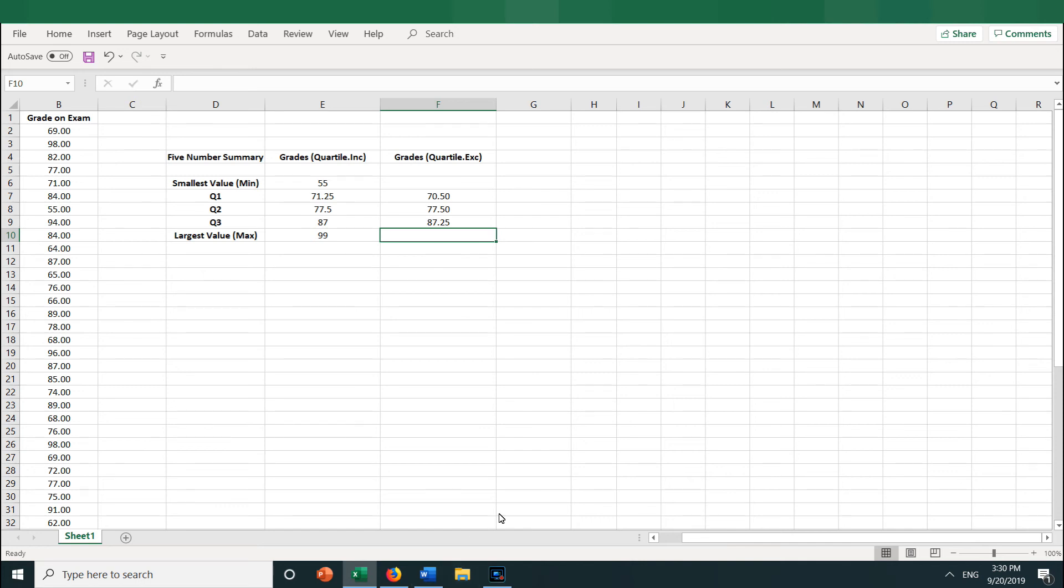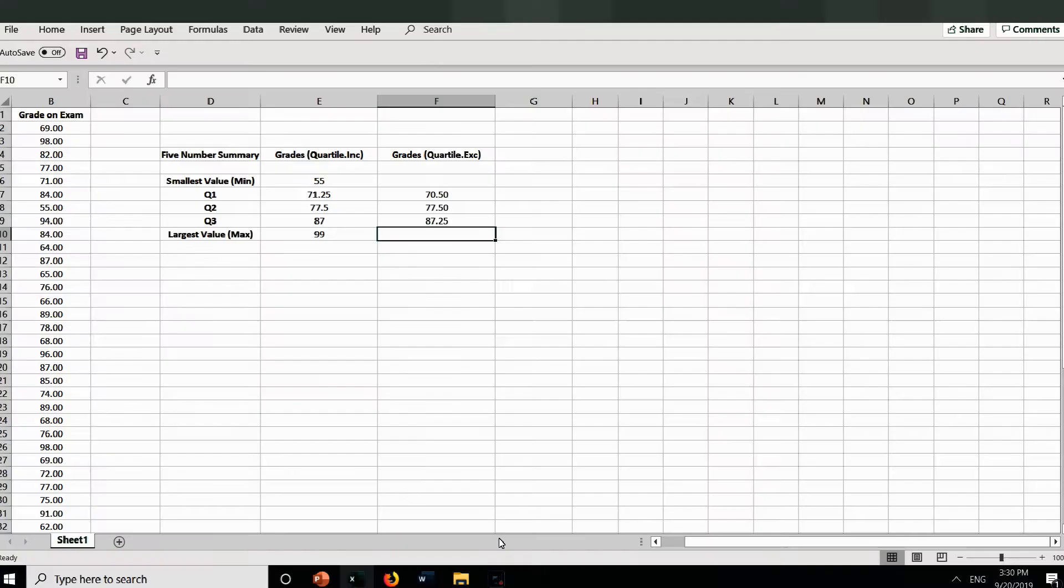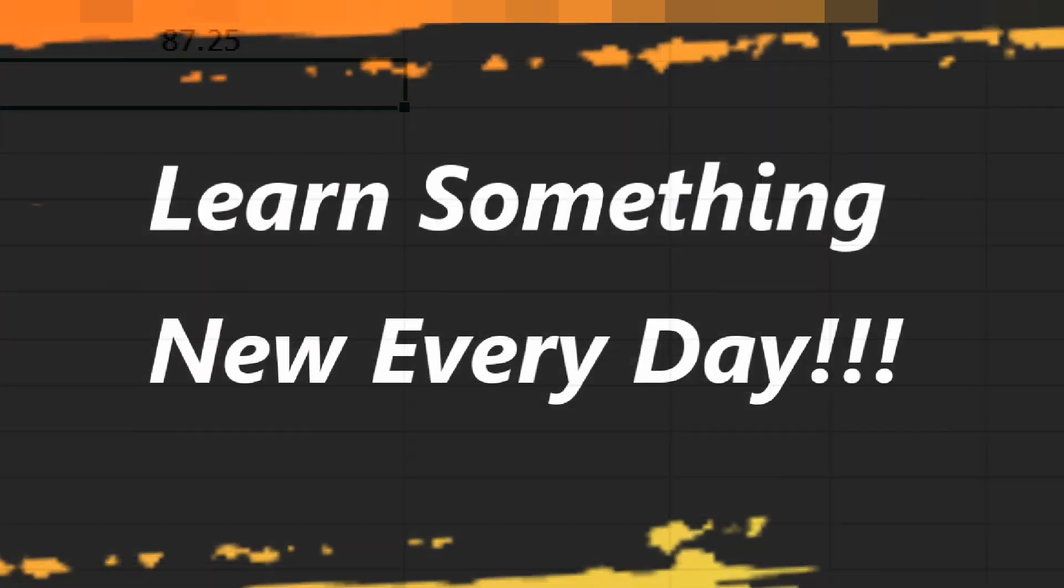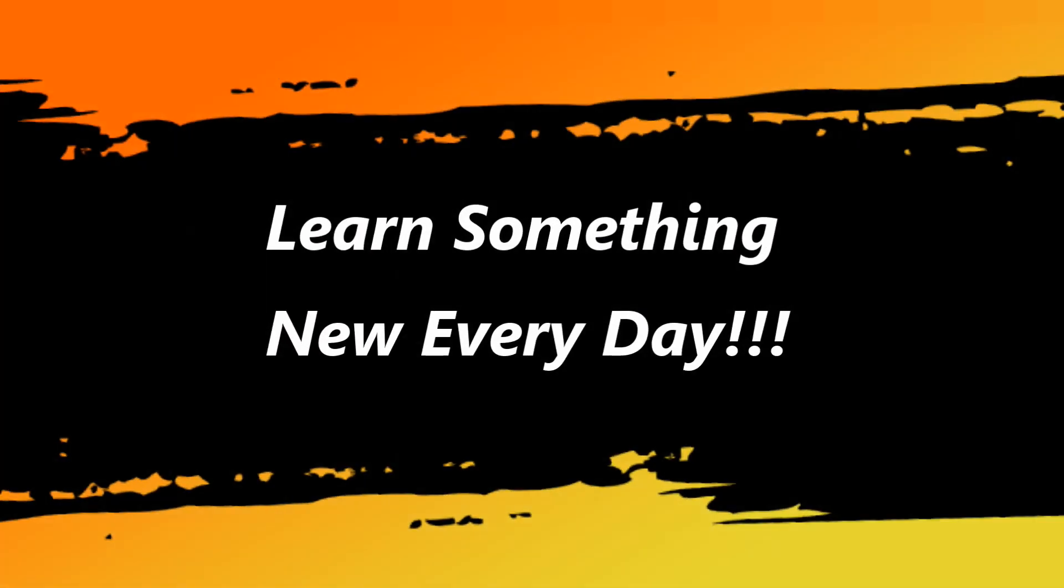The difference between the two is that QUARTILE.INC is inclusive, so it calculates the quartiles on a percentile range of 0 to 1, inclusive of 0 and 1. The .EXC function is exclusive. It bases its calculation on a percentile of 0 to 1, exclusive. I hope this helps you calculate quartiles, and I hope you learned something.